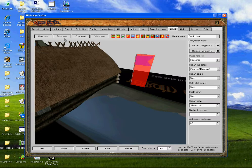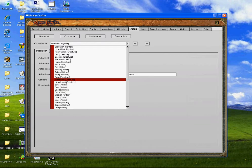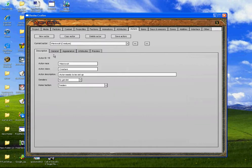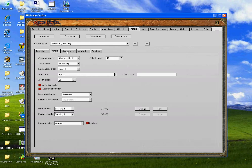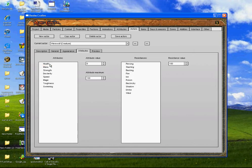Okay, save zone, because then you need to go into the actors, find the werewolf or whatever you've put in. Apparent attributes — because health needs to be above zero or it won't spawn because it will be dead. So we're just going to add health to sixty, out of sixty.